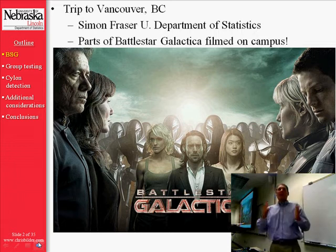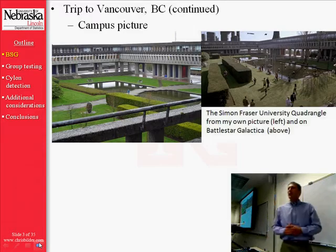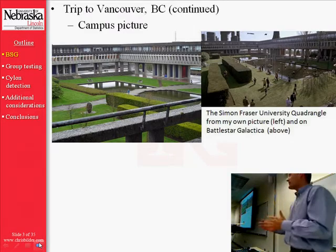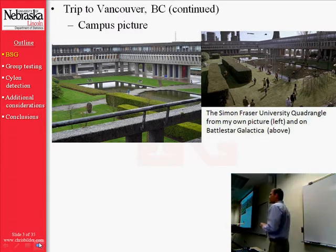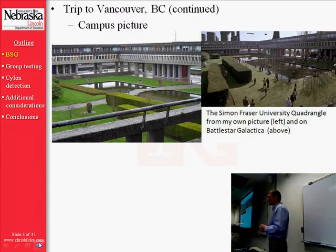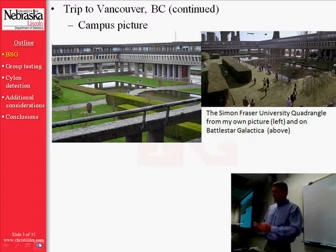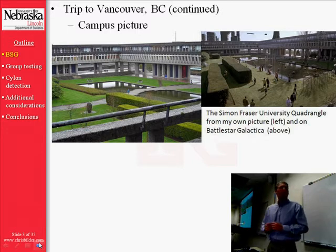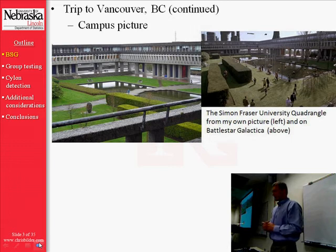So when I had some free time visiting Simon Fraser, I dragged my faculty host around with me from site to site on campus, visiting these places where the show had been filmed. Here is one place on the left where I actually took a picture, and on the right, that's how it appeared from a slightly different angle on Battlestar Galactica.